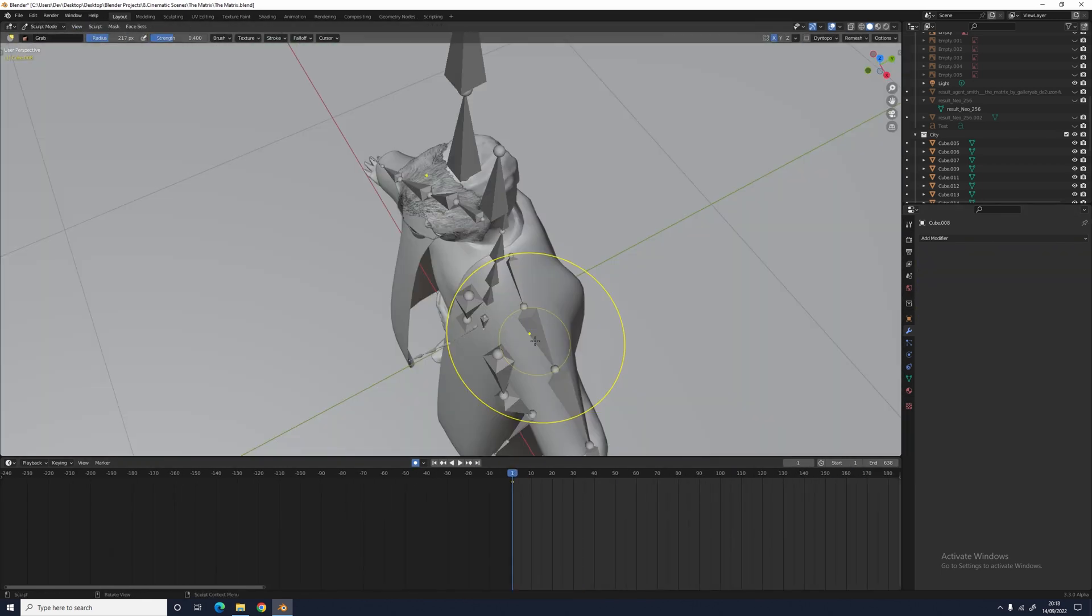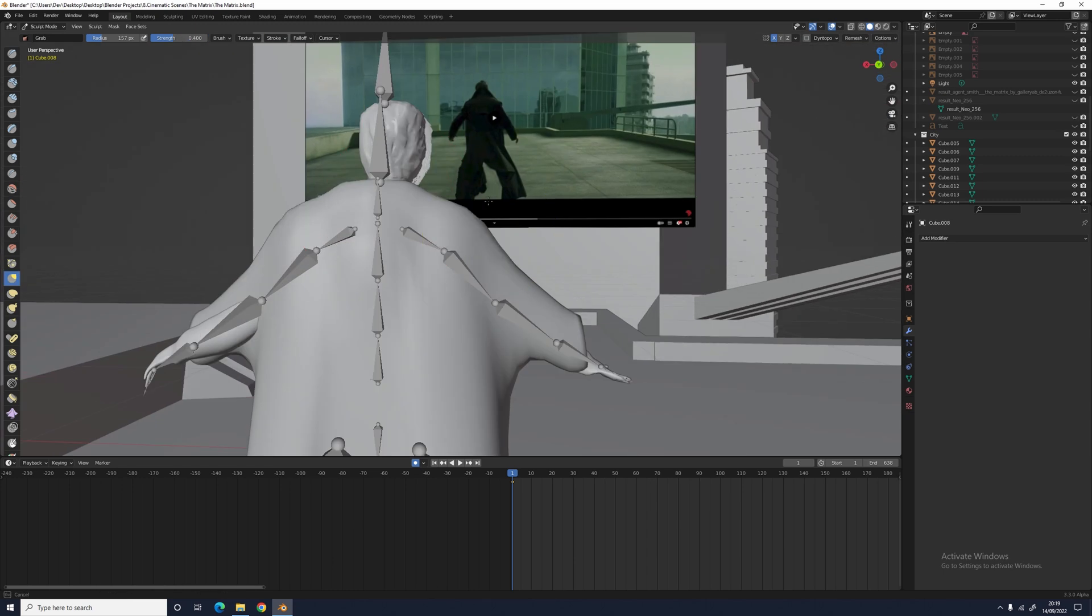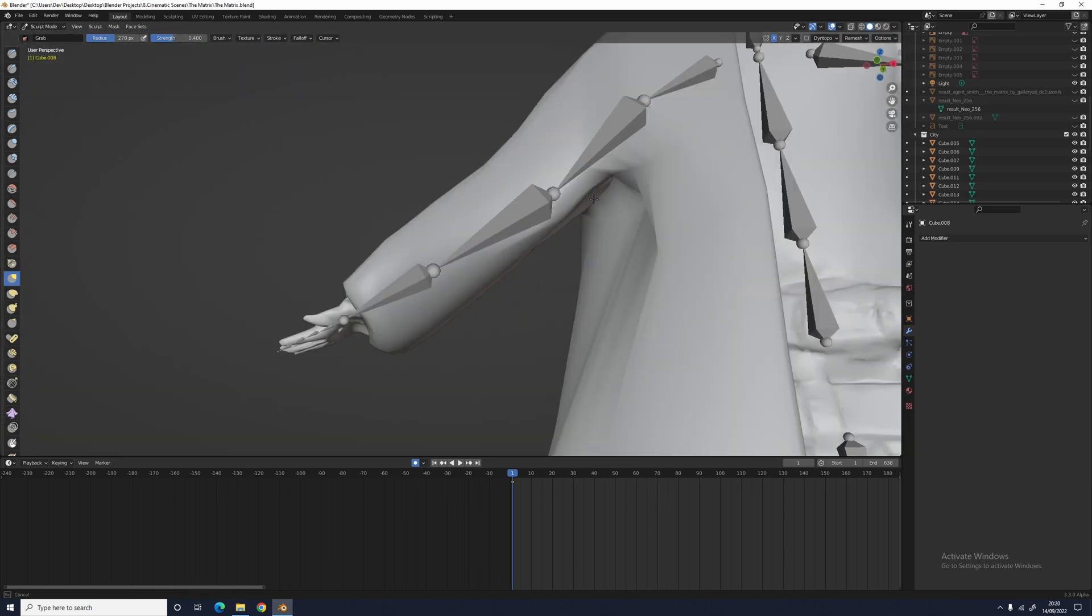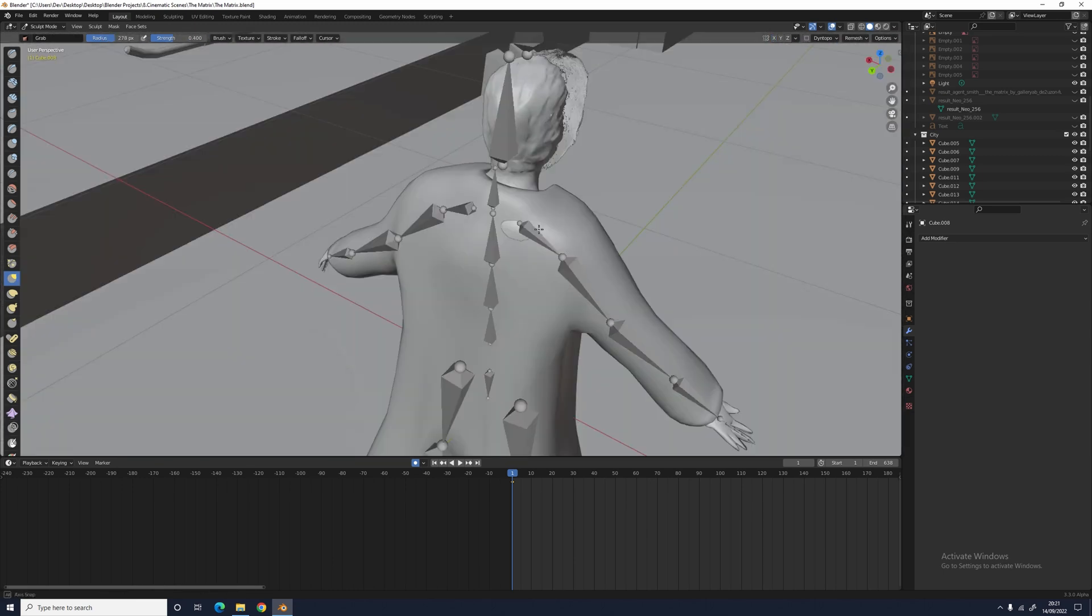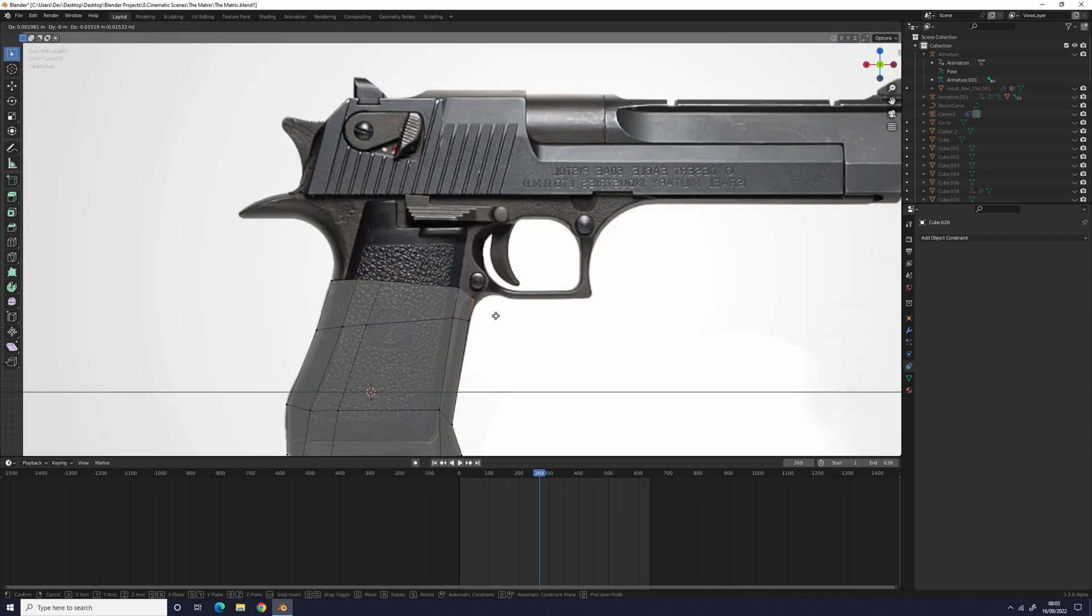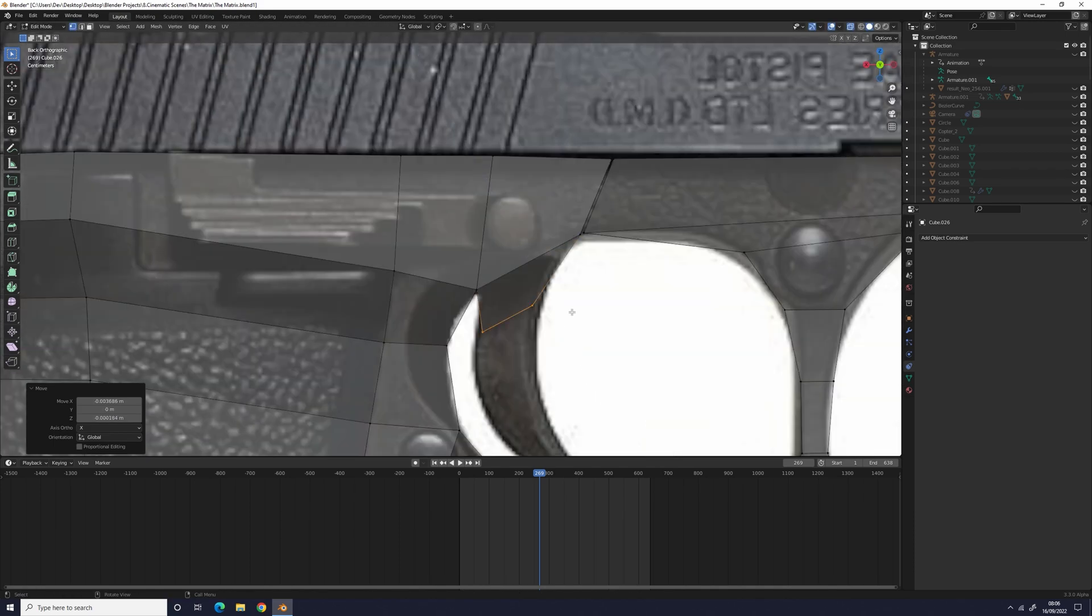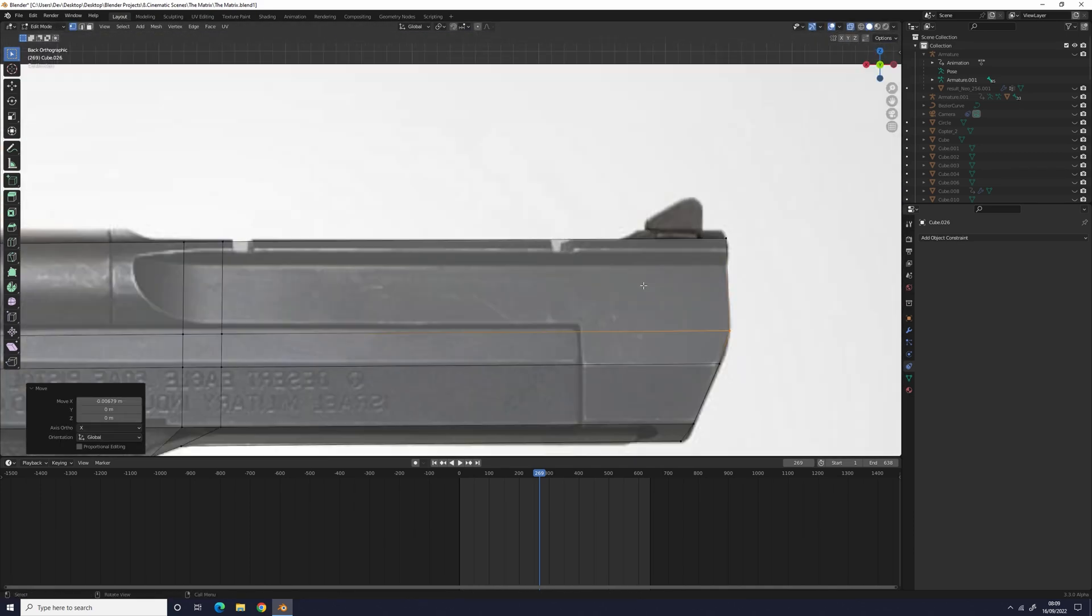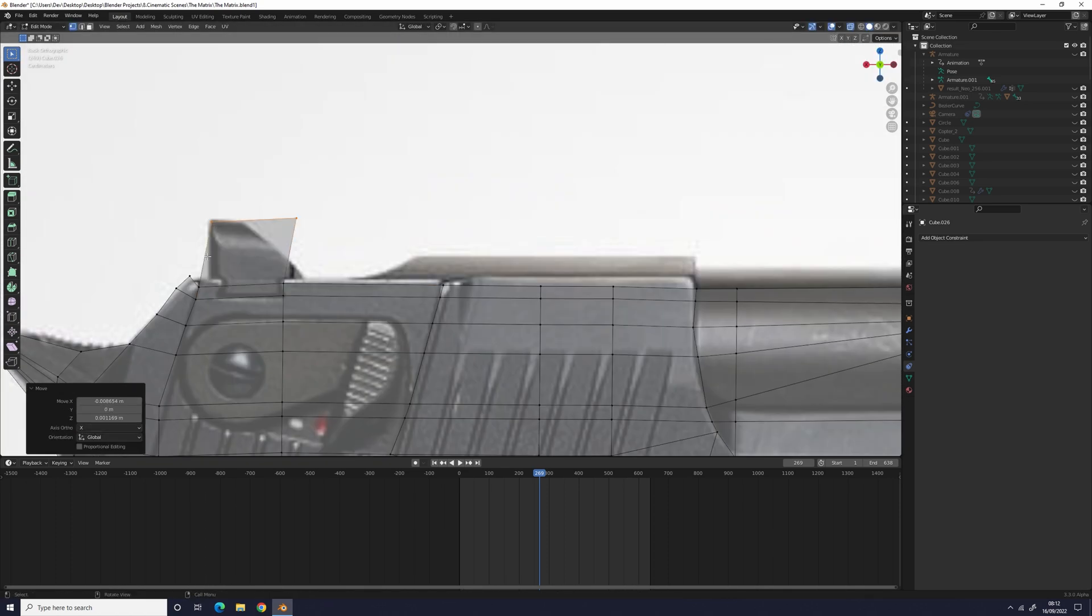To make Neo's trench coat, I used a cube and molded it into the basic shapes of his coat, and then I subdivided it. For the Agent's gun, I just used a cube and extruded it out, basically doing the 3D version of tracing until it looked good enough.